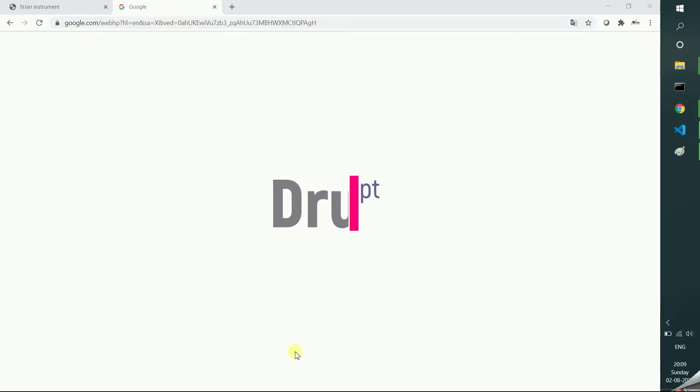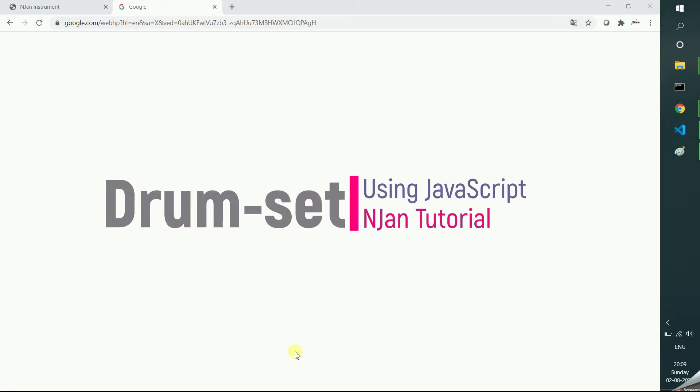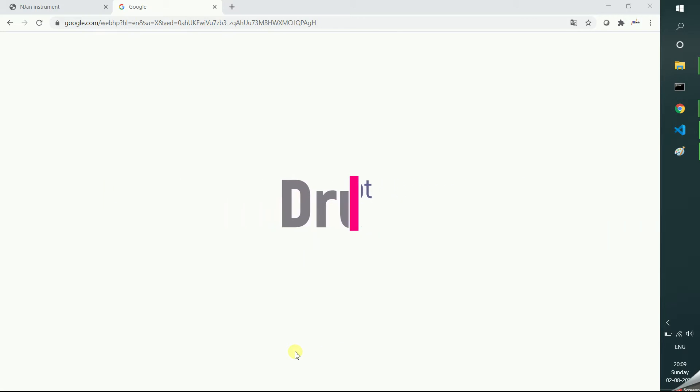This is the 22nd tutorial of JavaScript category. I came with one interesting video for you. We are going to create a drumset instrument with simple JavaScript and HTML. I don't want to make you wait more. Let's start.